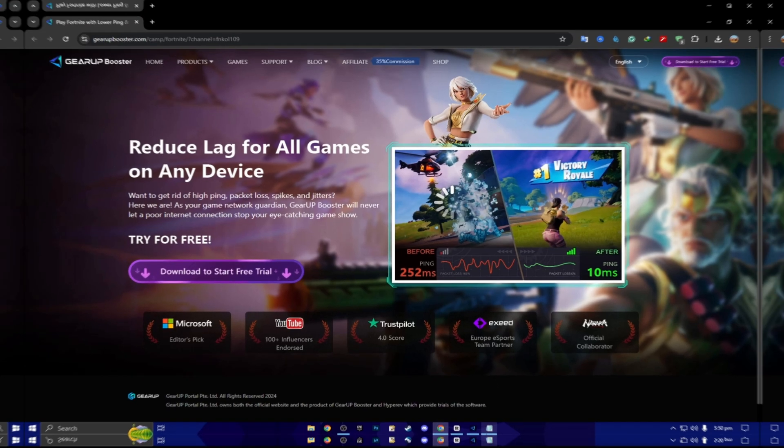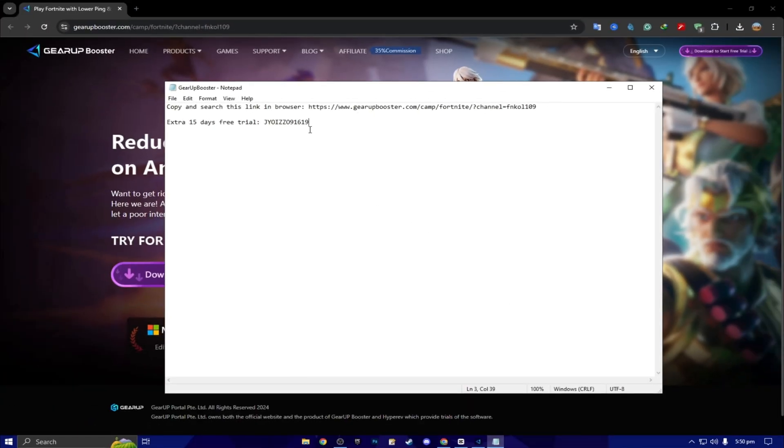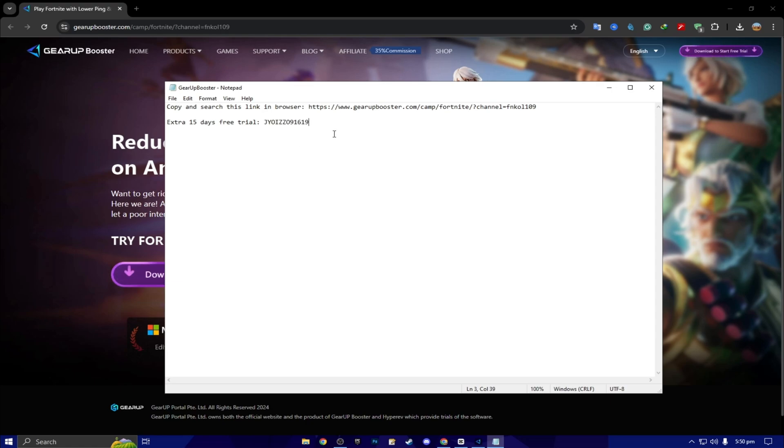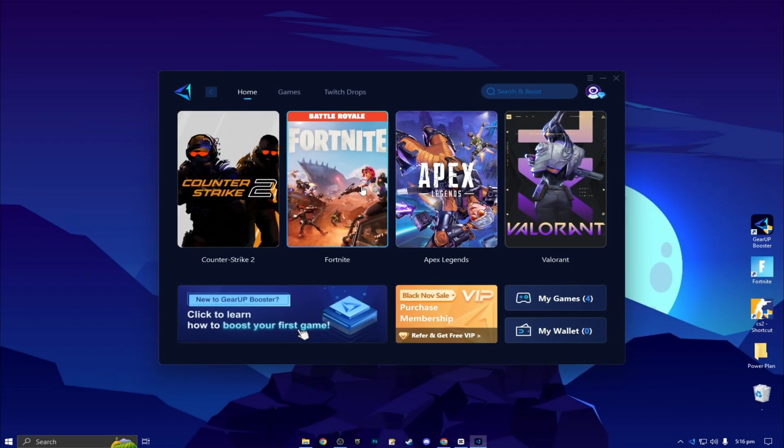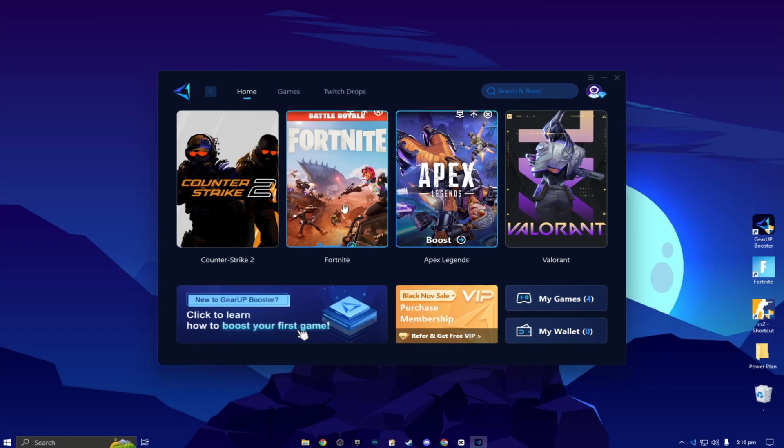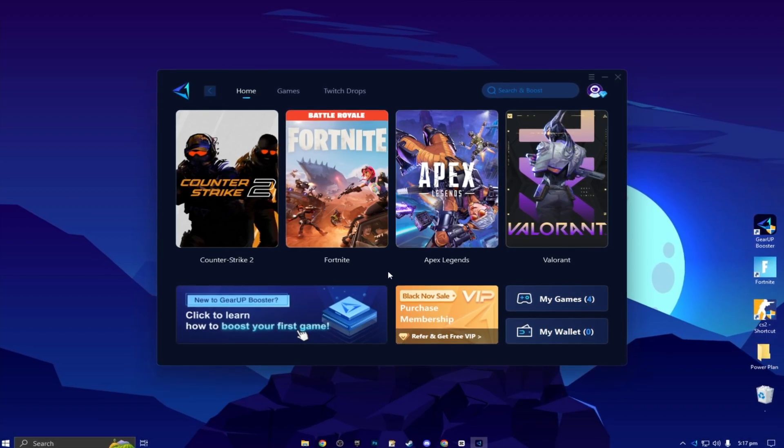Next, here you will find out extra 15 days free trial using this coupon code. One of the luckiest person can claim this code for free 15 days. Here you will find this kind of interface.